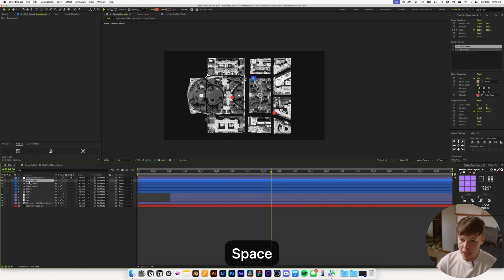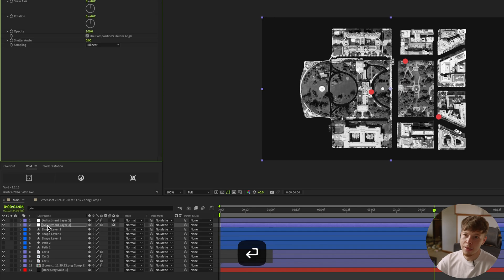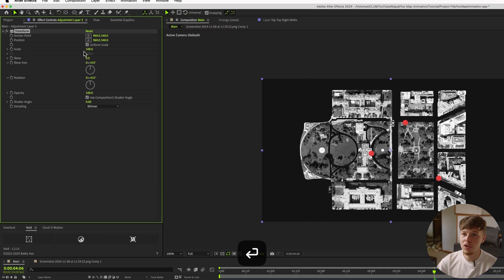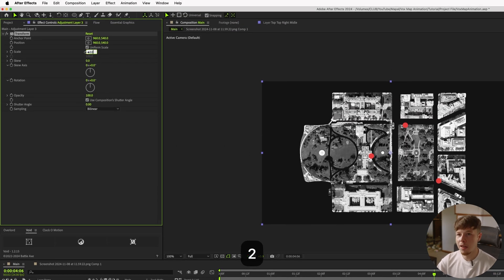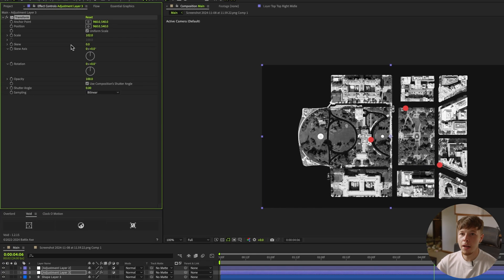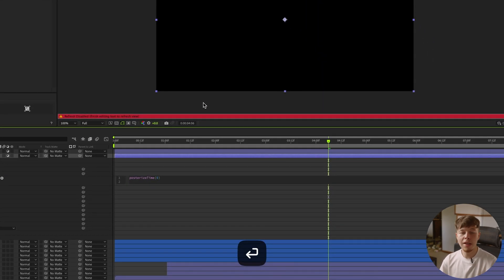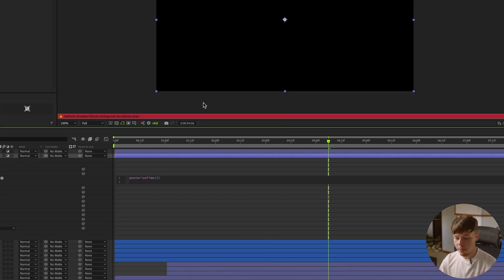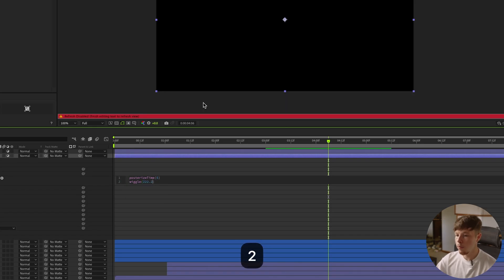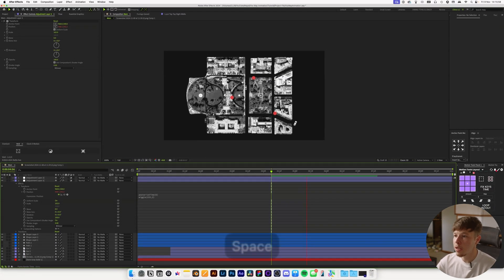Add another adjustment layer below the Posterize Time and add a Transform effect to create a little camera shake. Set the scale to one or two so edges don't bleed. Alt-click the position property and add a Posterize Time set to 6 or 12 depending on how frequent you want it. Then add a wiggle expression set to something like wiggle(2, 2) — that gives a subtle camera shake you can adjust to taste.